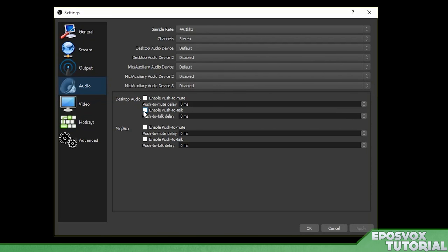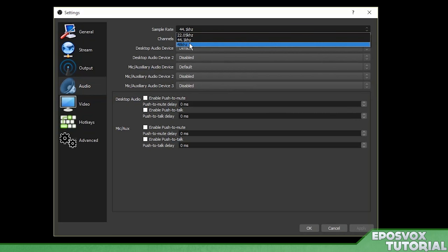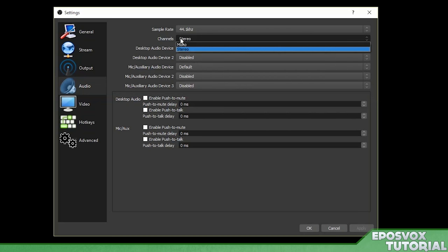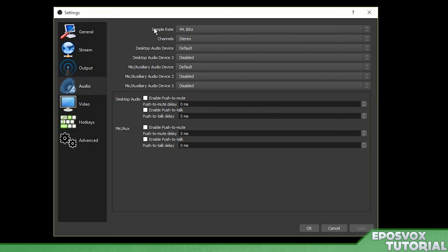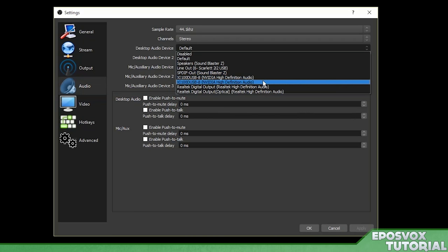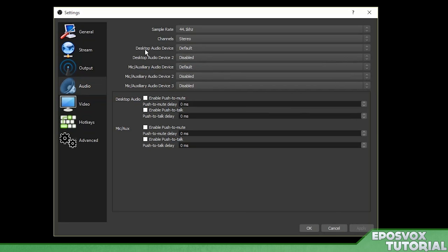Next up is your audio devices. This is going to be your game sound and your microphone. For sample rate always have it at 44.1kHz or 48kHz. You should never use 22.05 unless you know exactly what you're doing. For channels put it in stereo. Just do it. For desktop audio device in 90% of cases on windows default is going to work because whatever is set as default in windows is going to play your game sound or your computer sounds etc. If you know specifically that you're sending audio out to a specific separate device then you can choose that but there's no reason to. For the purposes of this tutorial leave desktop audio device 2, microphone 2 and 3 disabled.